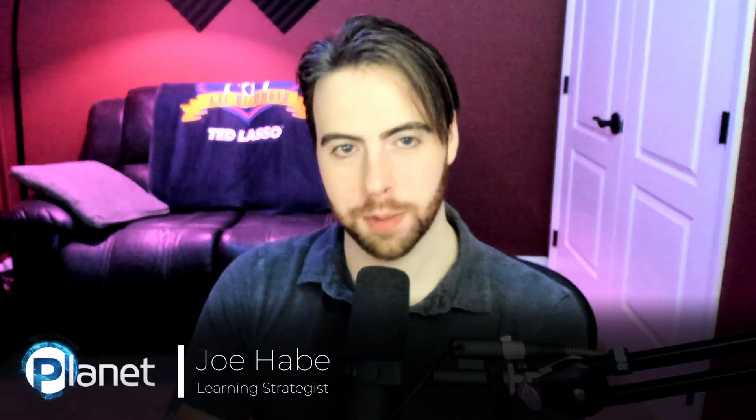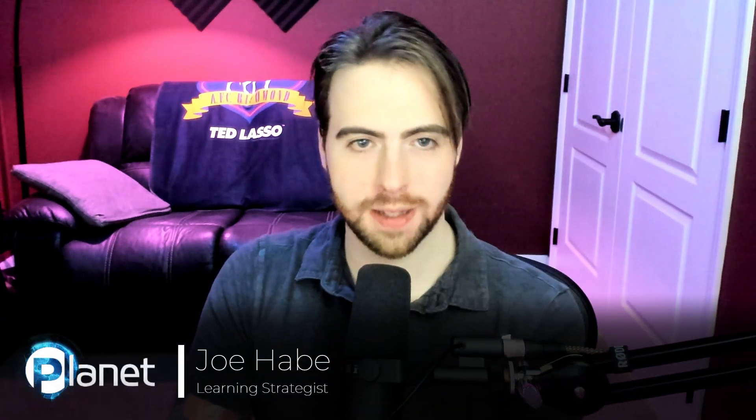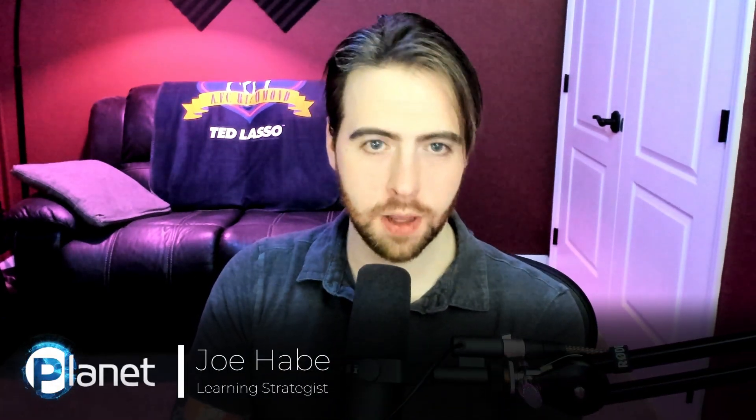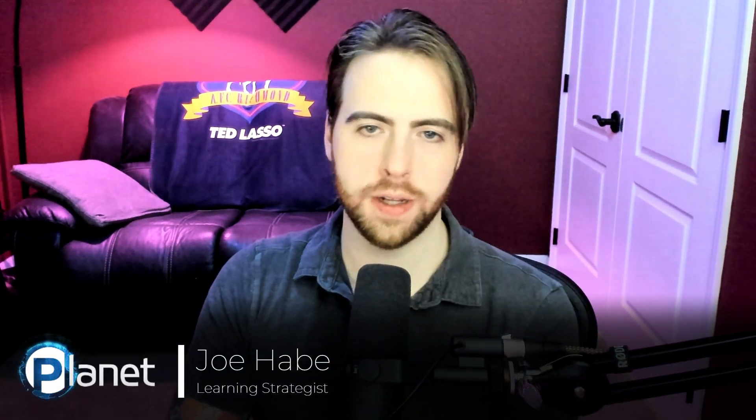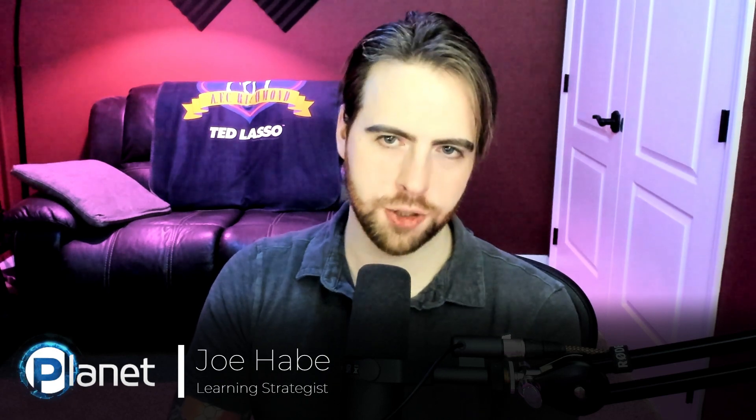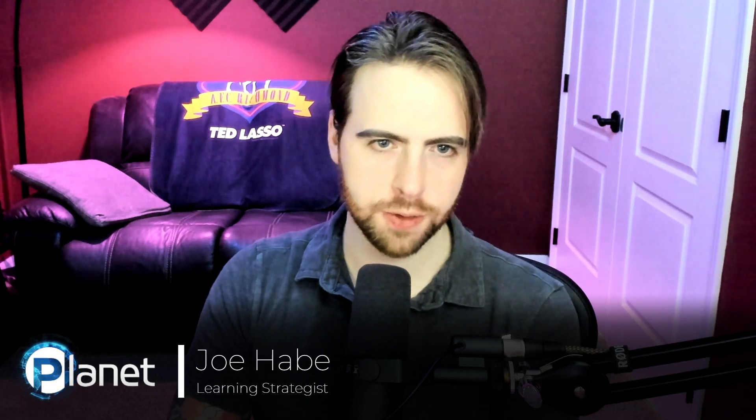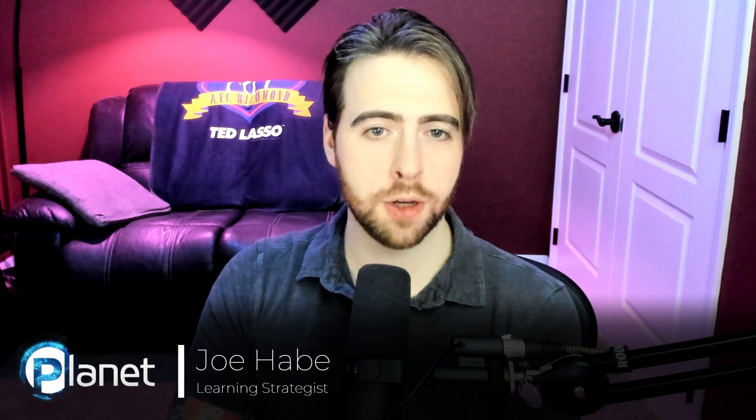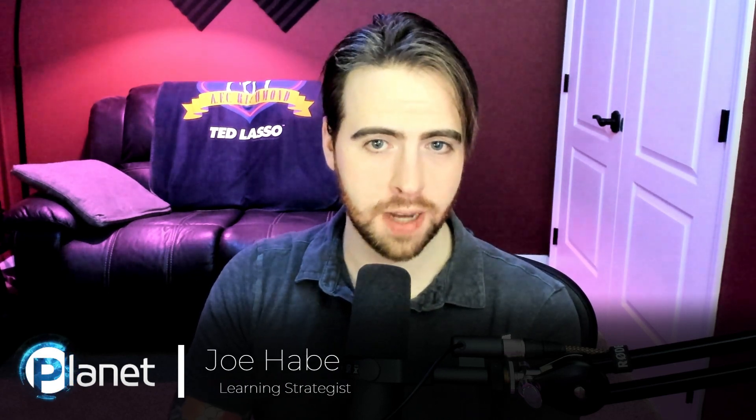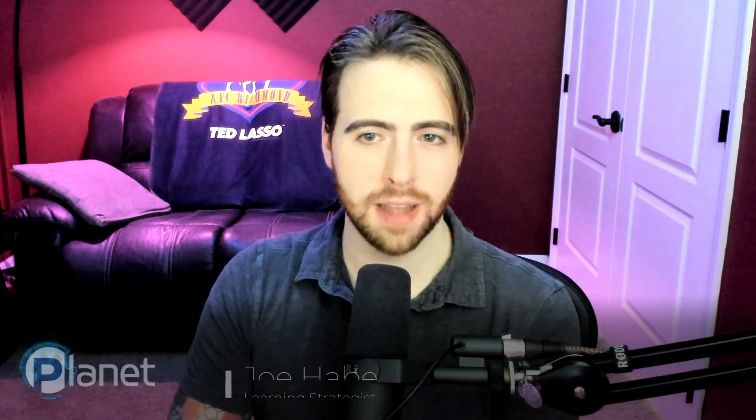Hey there, my name's Joe. I'm a learning strategist with Planet Technologies. If you're like me, you upload a ton of documents to SharePoint for your teams to use. In this episode of our Tips and Tricks series, I'm gonna show you how to leverage some Power Automate templates to easily notify your team every time you upload a new document. So let's get to it.